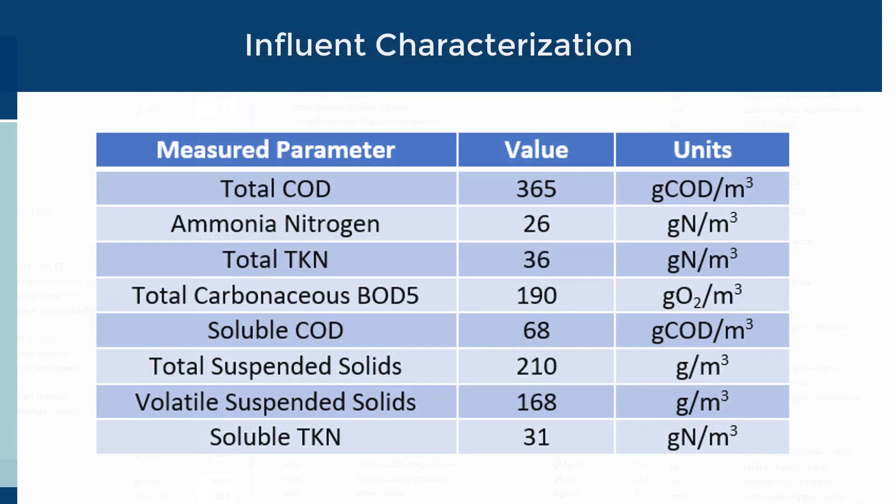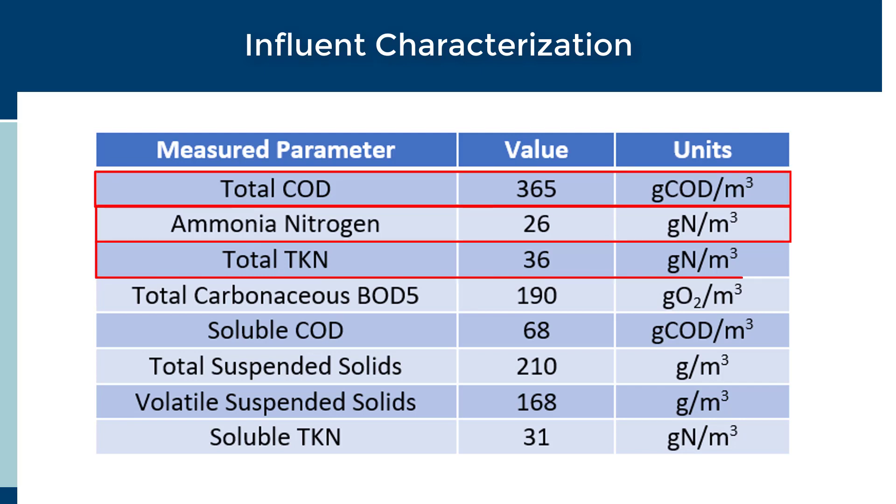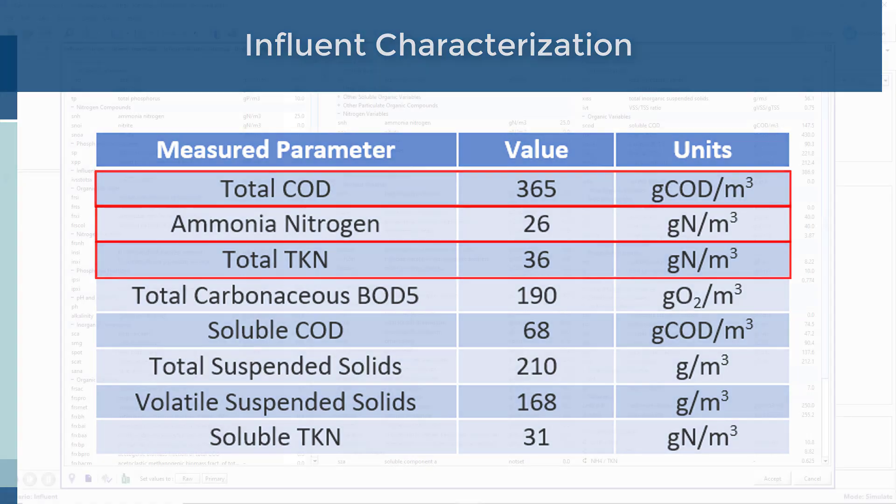For this tutorial, we will be using the following data to represent our Influent composition. From the provided data, only three of the variables—total COD, ammonium nitrogen, and total TKN—can be input directly into the user section of the Influent Advisor.